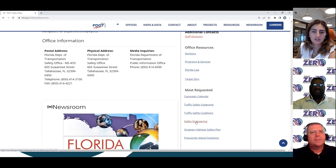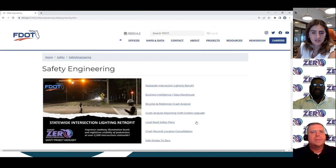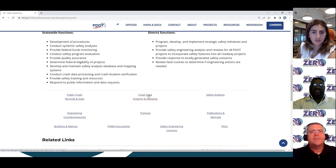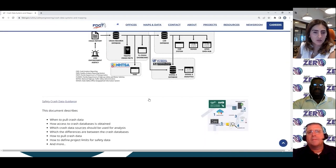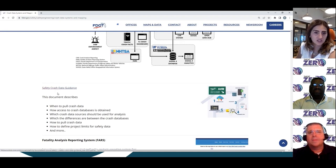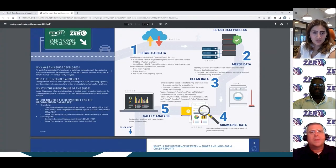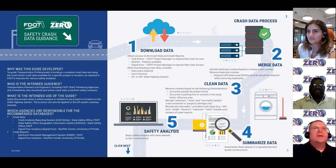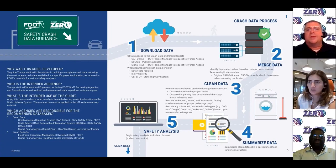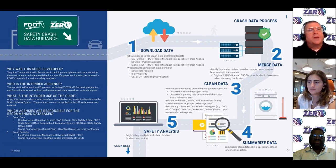The guide we're covering today is saved under the Safety Engineering section of this website. If you scroll down halfway through the website, you'll notice a link called Crash Data Systems and Mapping. This is the home of our Crash Data Guidance and it is the first link on the available resources. This version was released on March 7, 2020. Note that the guide is updated as resources are modernized, and a technical memorandum will be published announcing the release of the Crash Data Guidance.